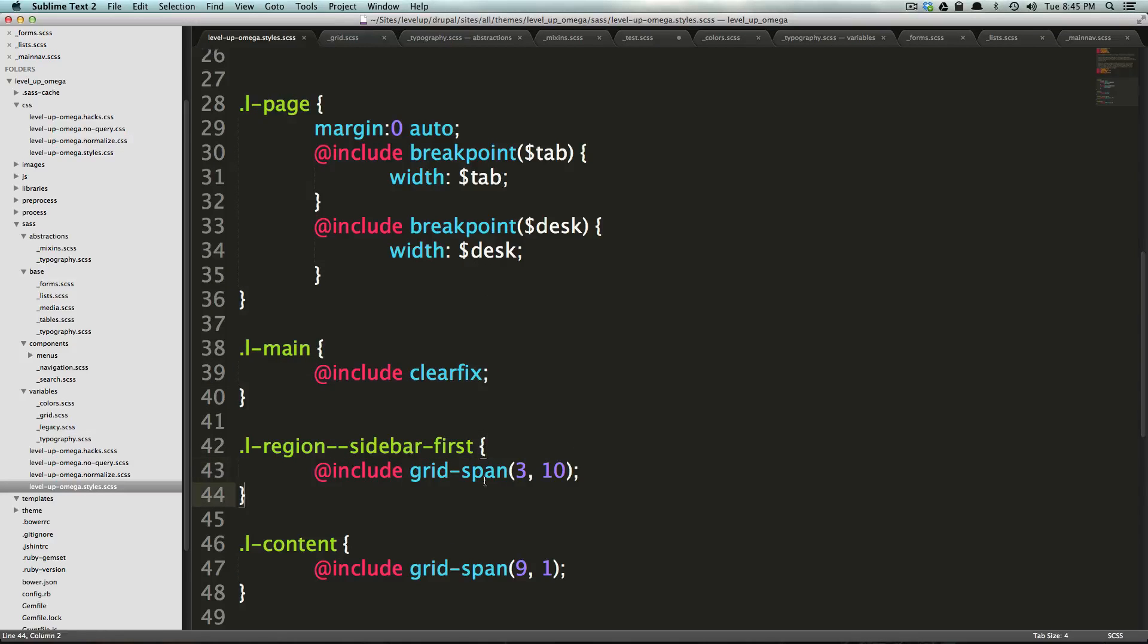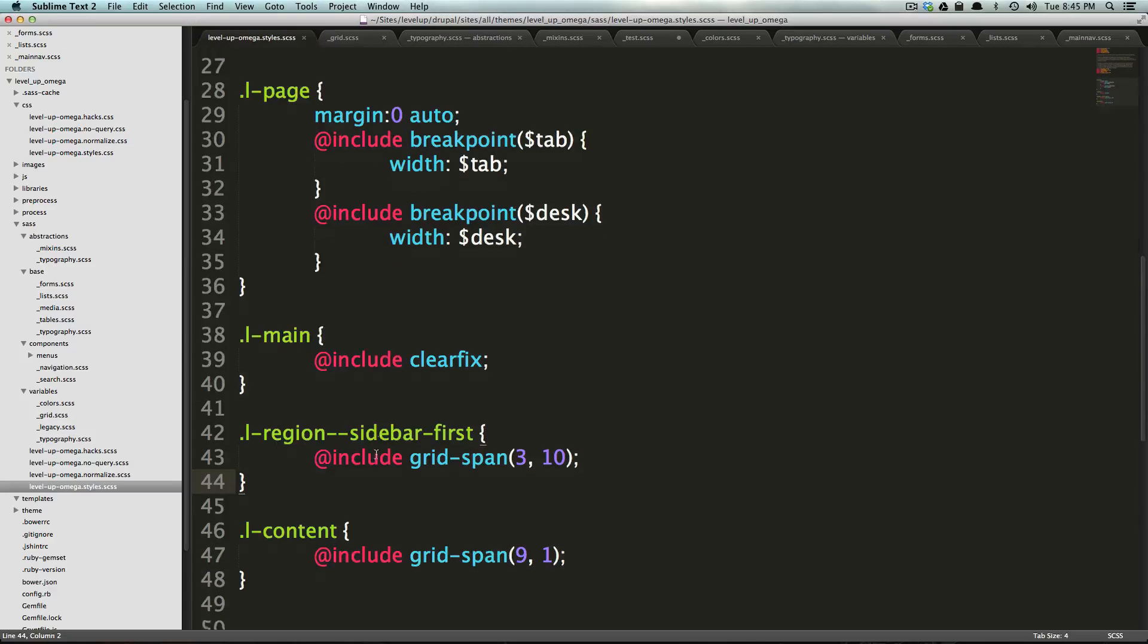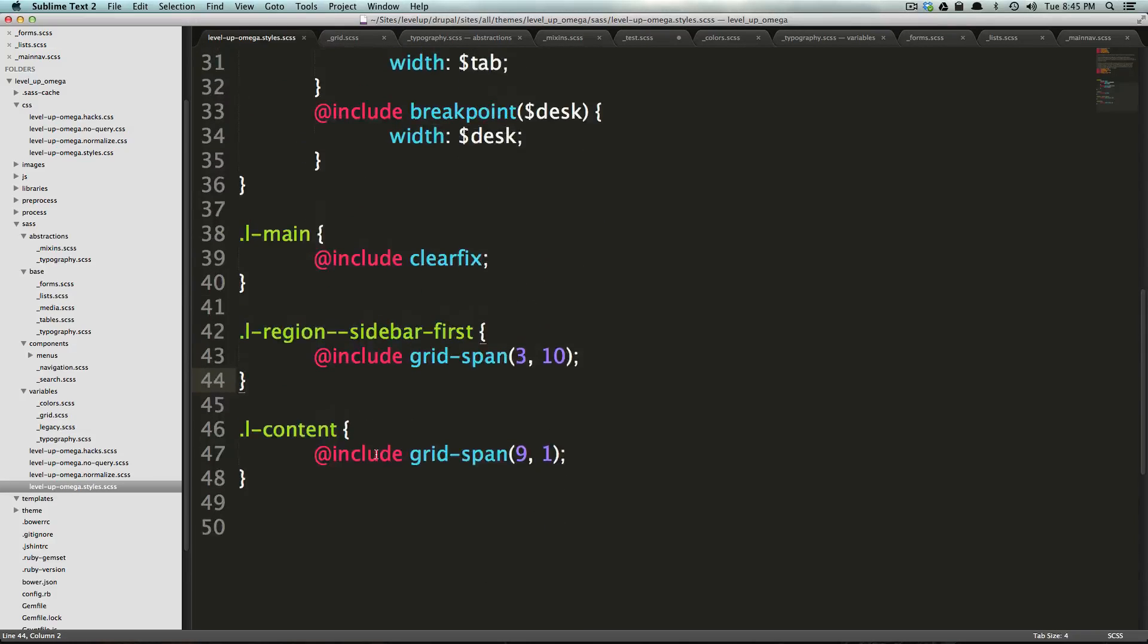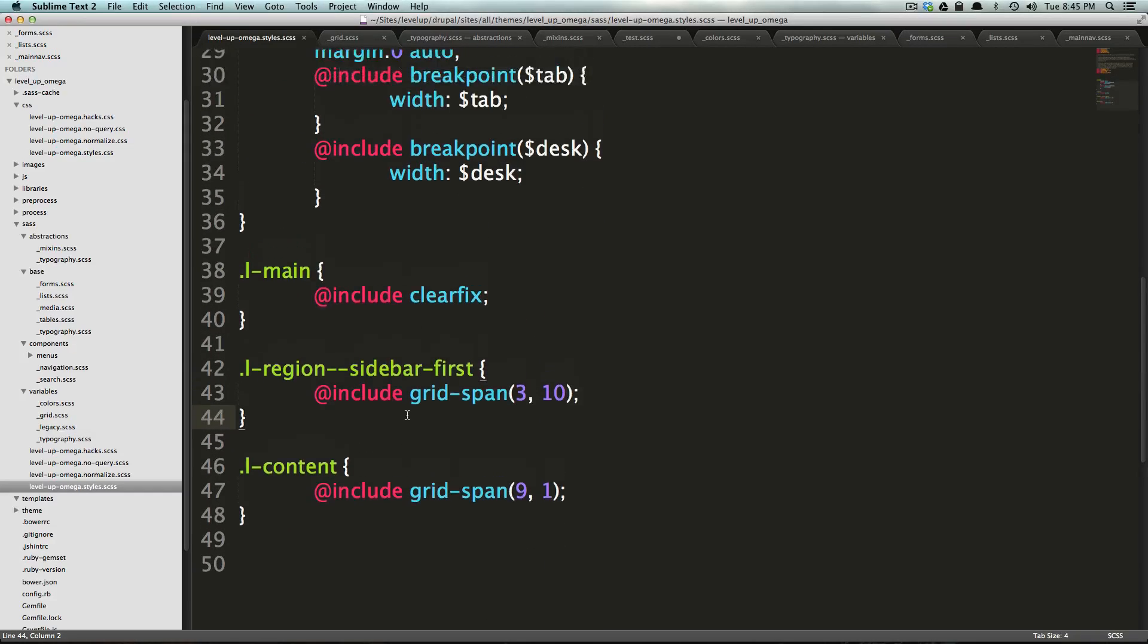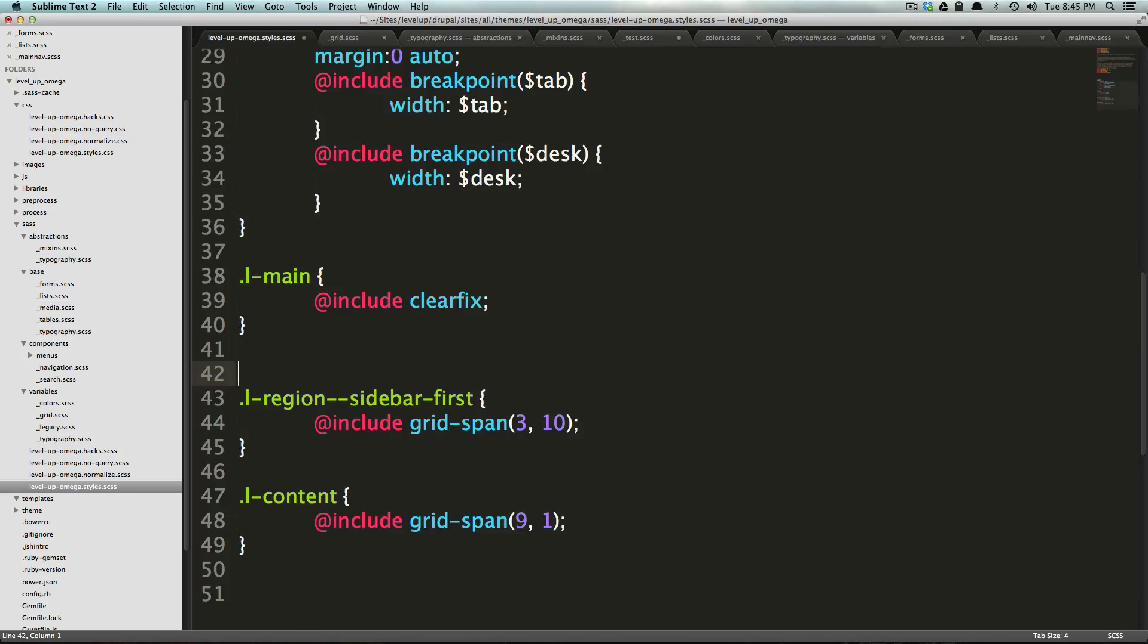We said, all right, this grid is 310, and this grid is 9-1. But we wouldn't necessarily want to do that in the real world.